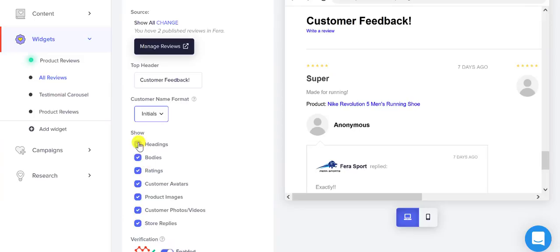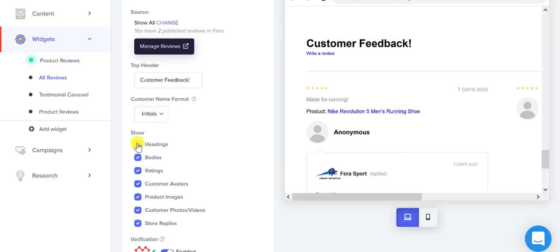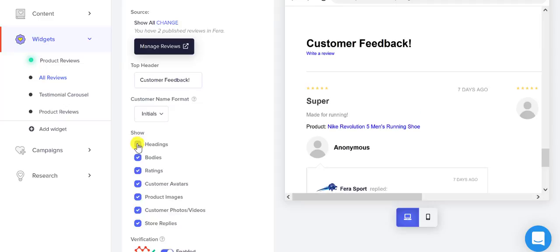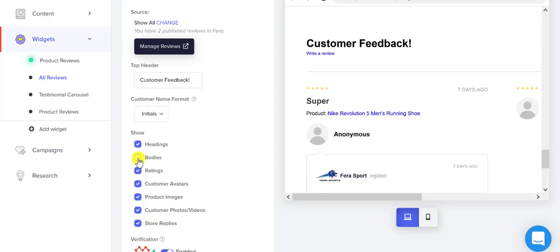You can decide if you want headings, bodies, ratings. So maybe you don't want people's headings on there and you just want the ratings, or all you want is the stars. Then you can add that too. And if customers have left photos and videos, you can add that there as well.